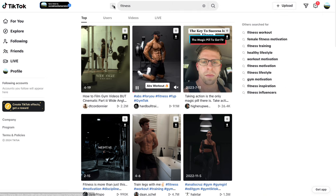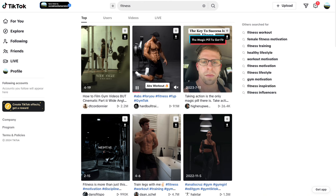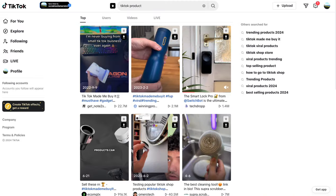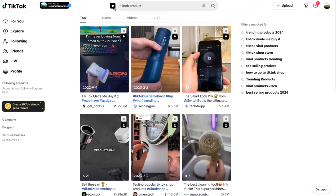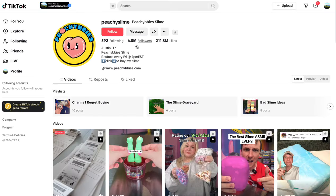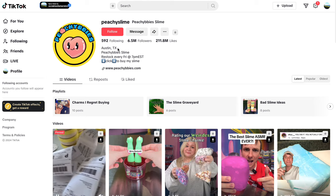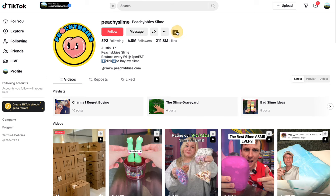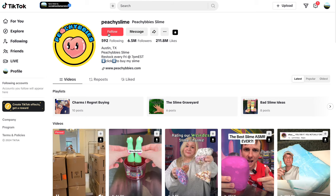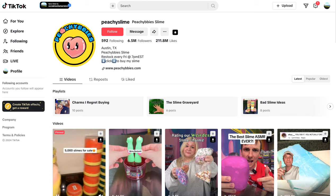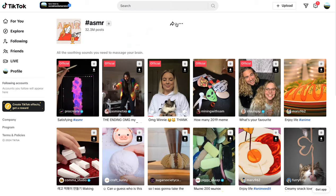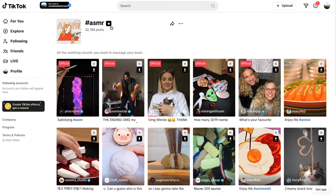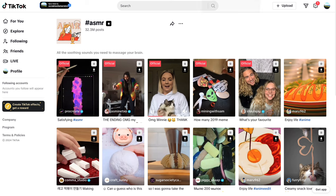I can then also star different search terms for example fitness, plumbing, e-commerce products, even this homemade slime someone made and we can actually then follow and search individual accounts as well and hashtags. So I'm gonna do that right here with this ASMR hashtag here.